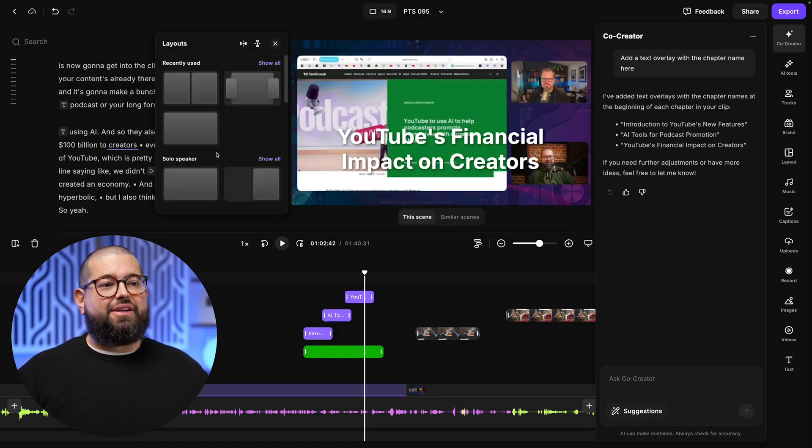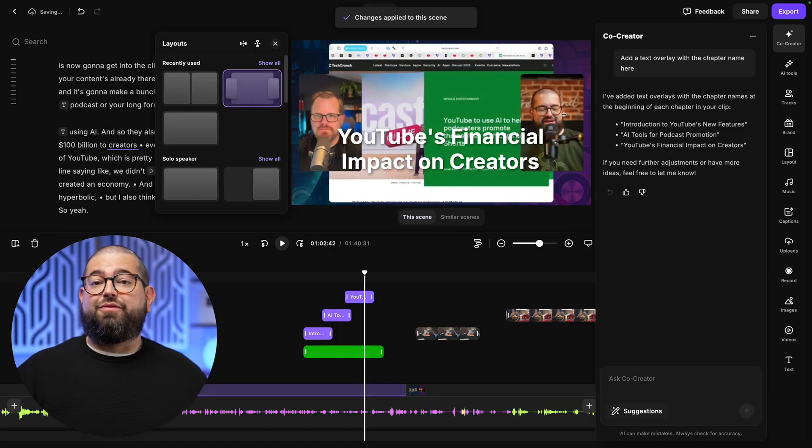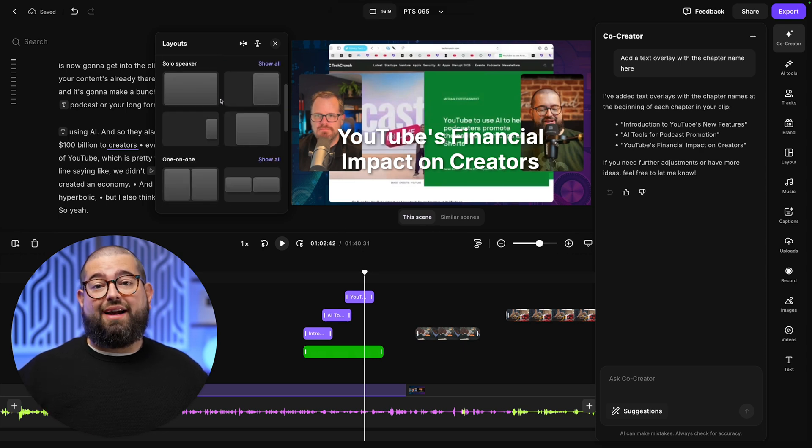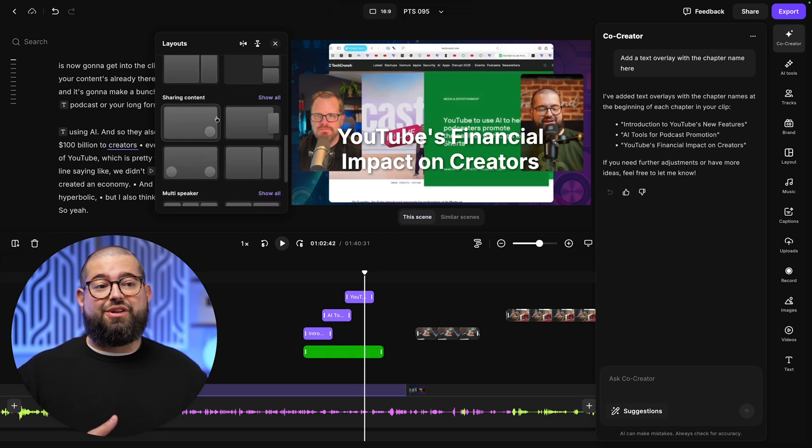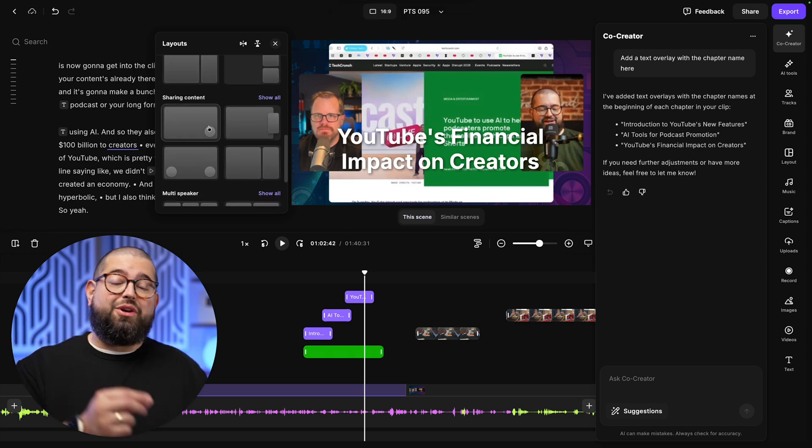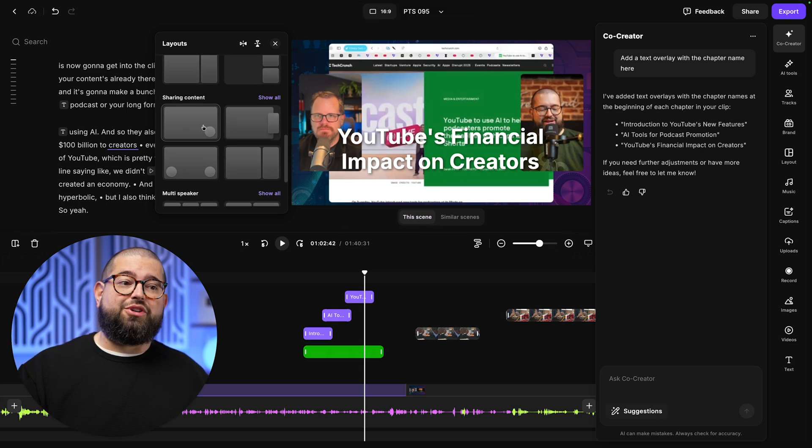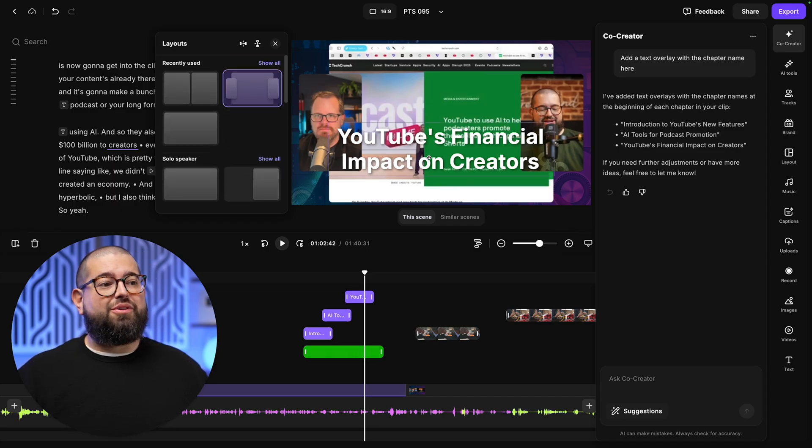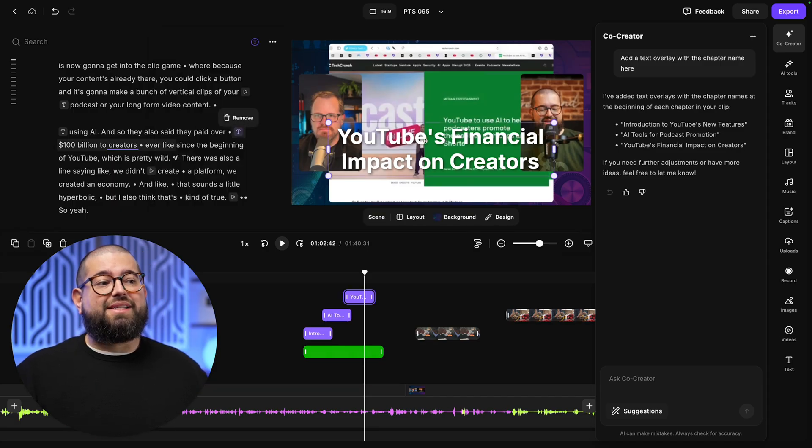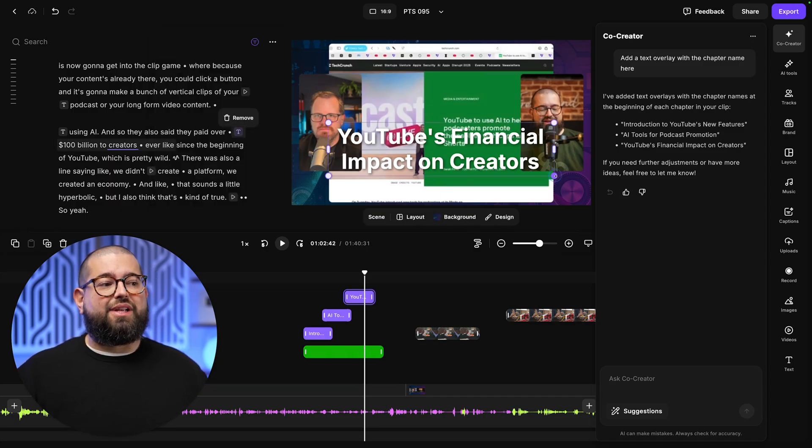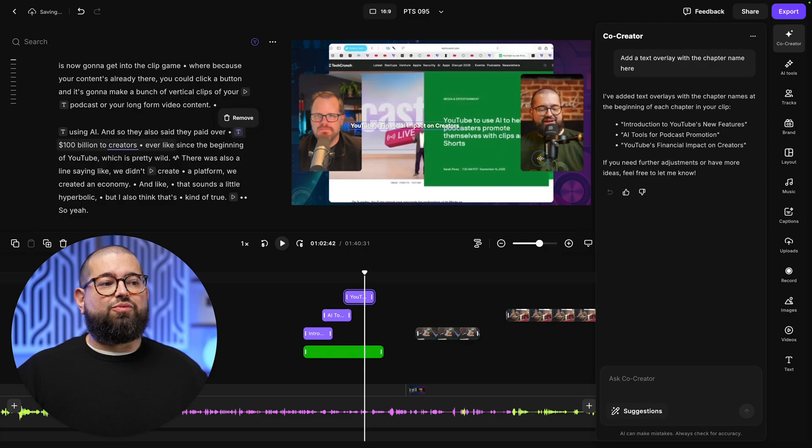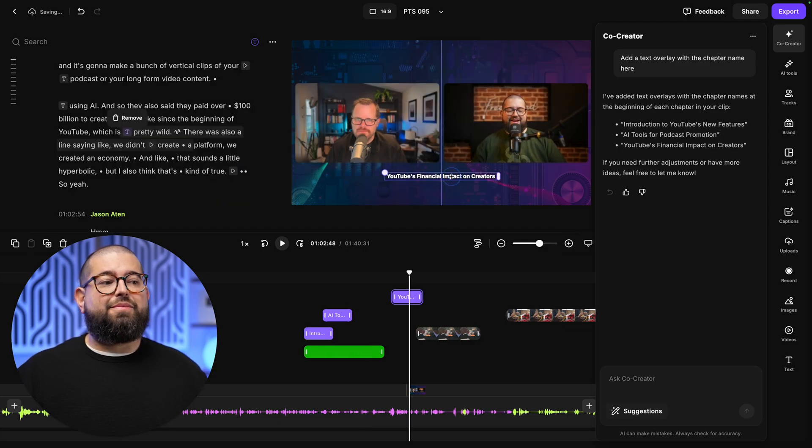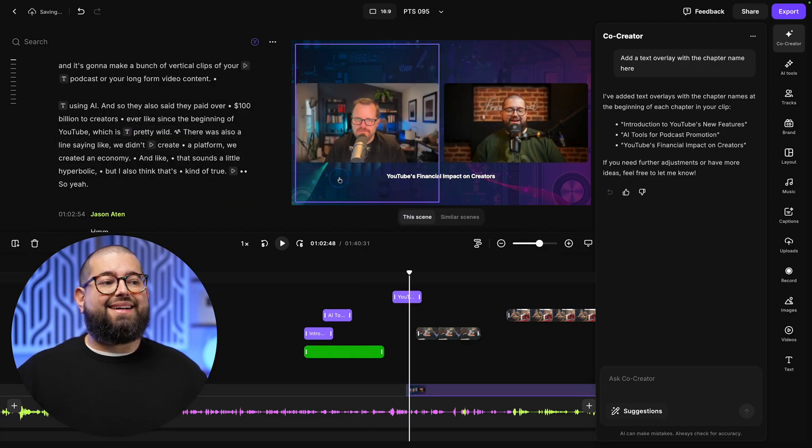Now I can change the layout here. I like this one for sharing content, which there's a bunch of new layouts in Riverside that you can adjust with putting you in a little circle when you're sharing your screen, splitting you and your co-host. And with that text overlay, I still have all the controls like normal to resize it, change the font. I can center it in the frame using the alignment guides.